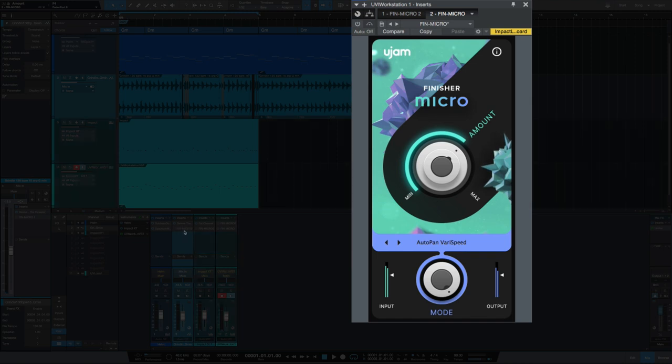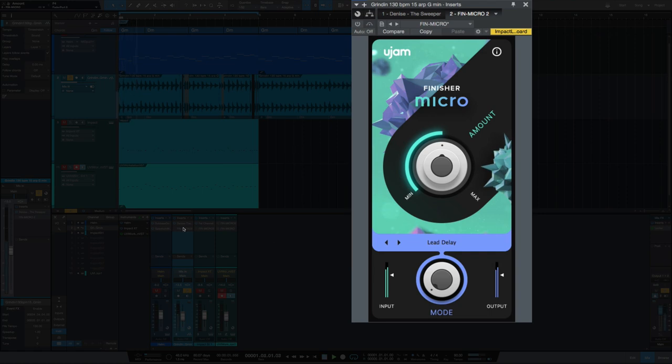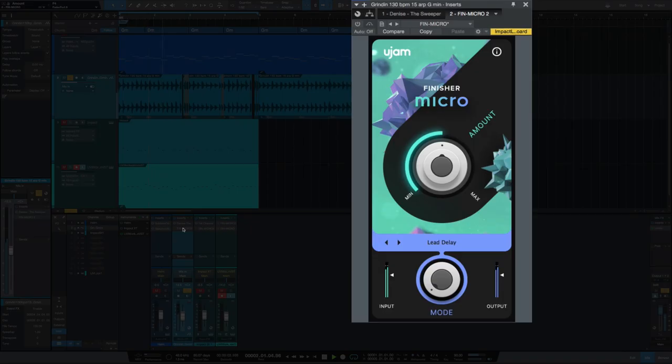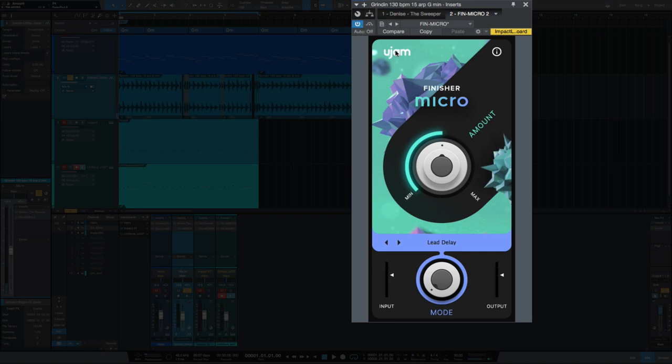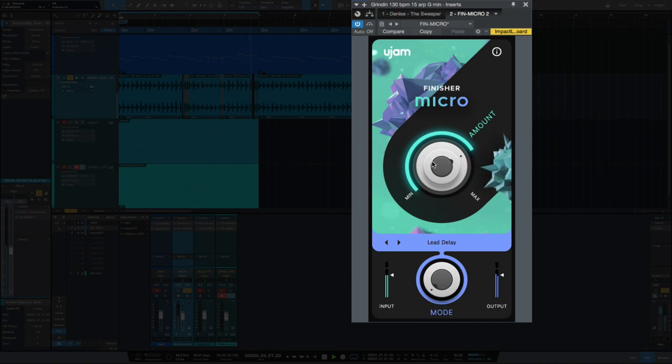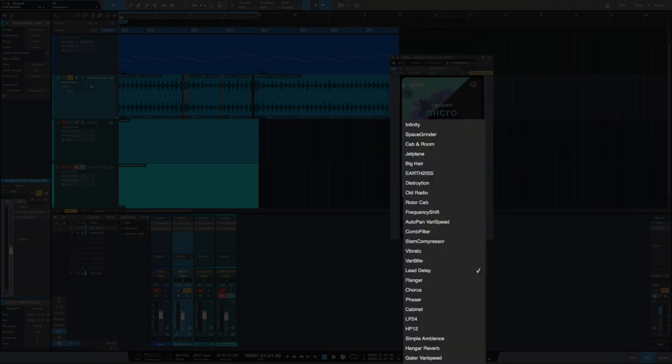I'm using the lead delay on this sound here. So let's turn that on and listen to it. And so let's go through some of these effects.